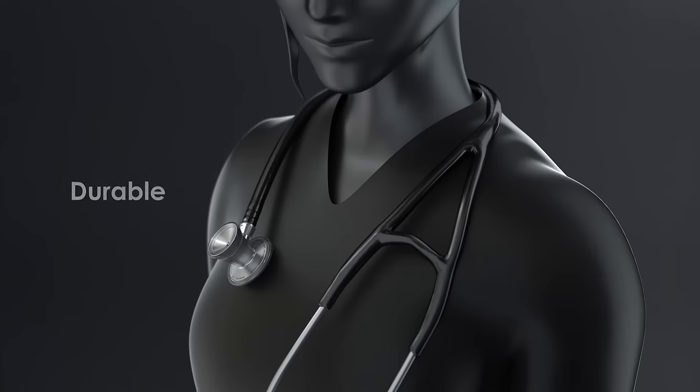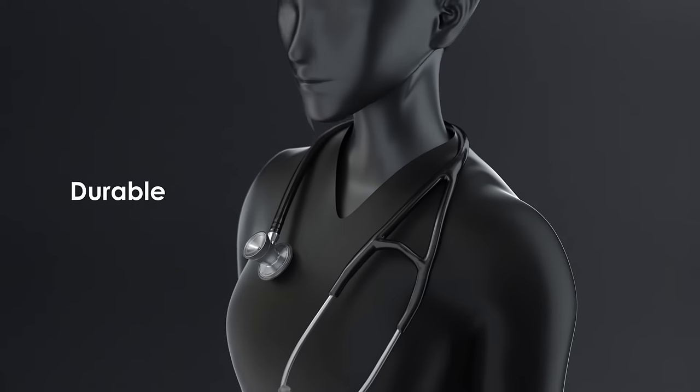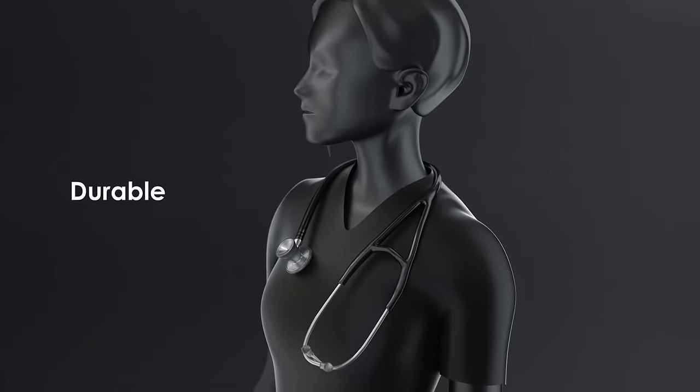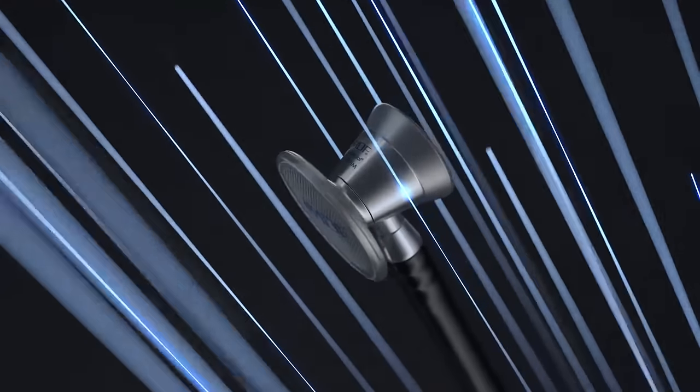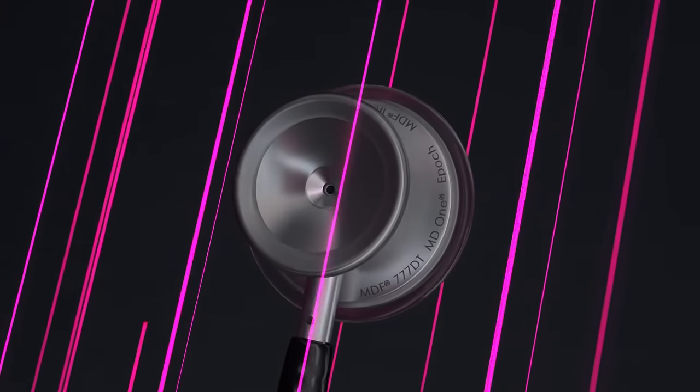Titanium stands up to the wear and tear faced daily as a medical practitioner, touted for its strength-to-tensity ratio and resilience.